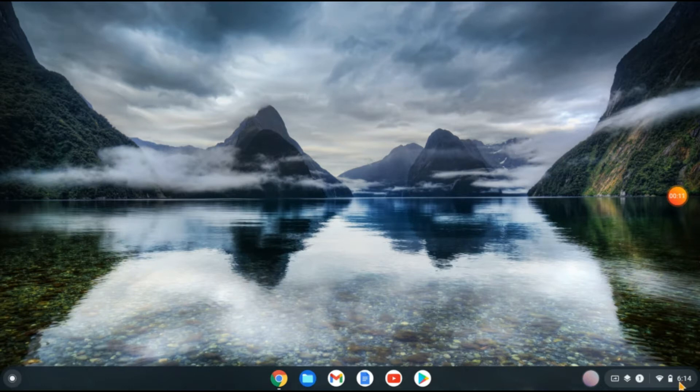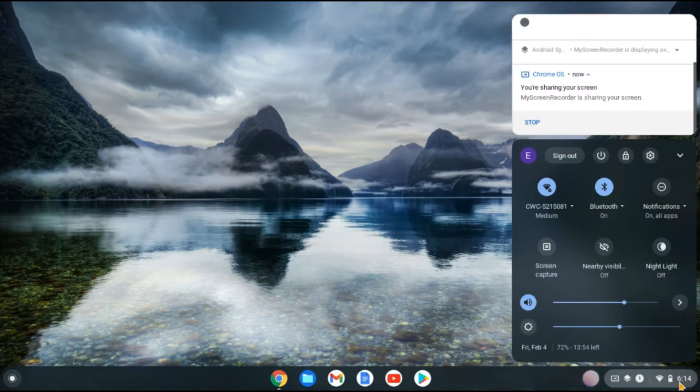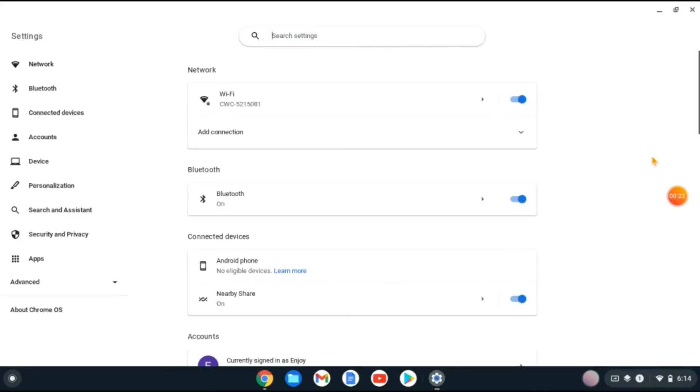the bottom right corner where you see the time. Tap there, then tap on the settings cog. Next, go to the left corner and